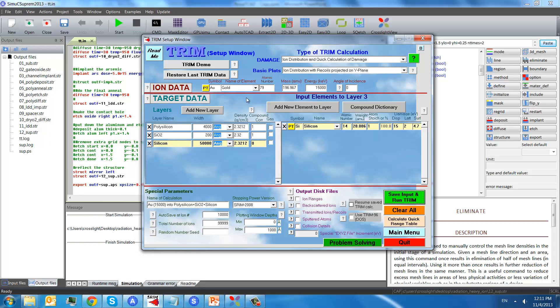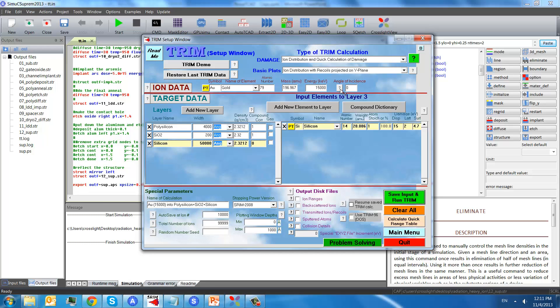With TRIM, we can define the heavy ions, for example gold, with energy of 1.5 MeV. We can also define the angle here, but for our case we just use zero degree.